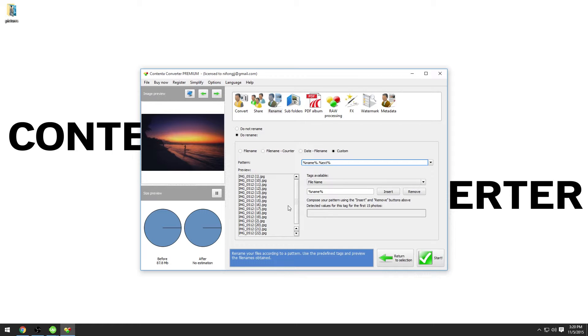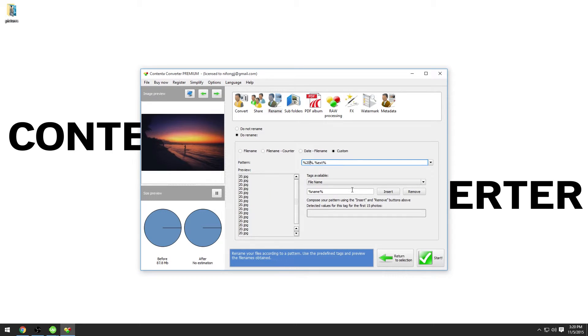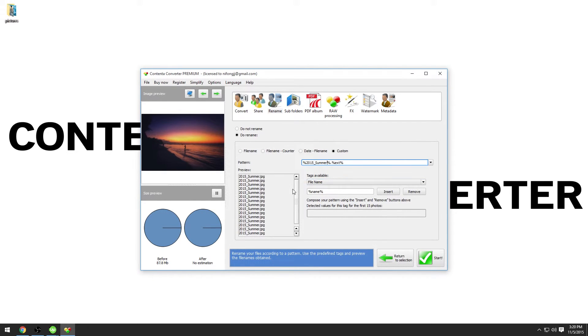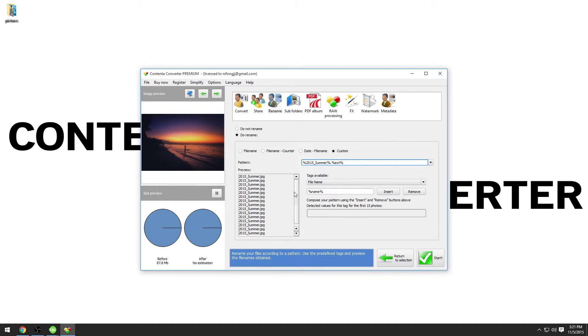We need to improve that. In the field pattern, we will now type 2015 underscore summer. You see that in the preview all of the photos will now have the same file name. They will overwrite each other in the computer. We need more variation and different file names to avoid that.